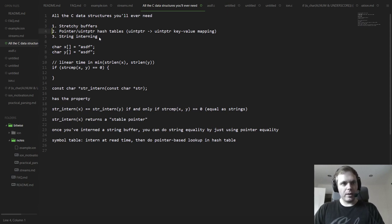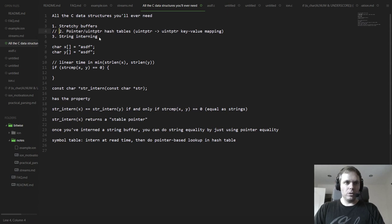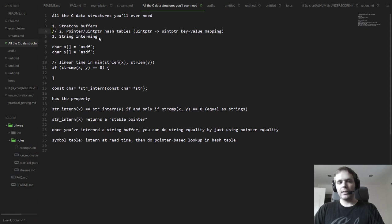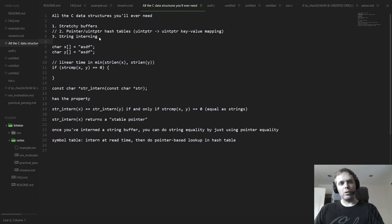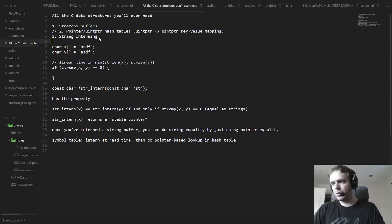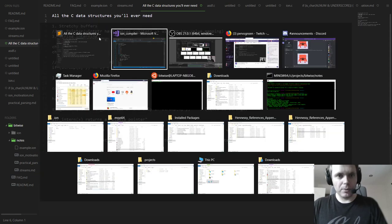With that out of the way, let's actually implement it. We'll defer the pointer hash table — I want to do more parsing rather than just data structure stuff. I'll do the string interning, which will build on the stretchy buffer for now. Then we'll actually use the string interning to do keyword matching, so that when we've parsed an identifier we can check whether it's one of the reserved words and match it to a token.